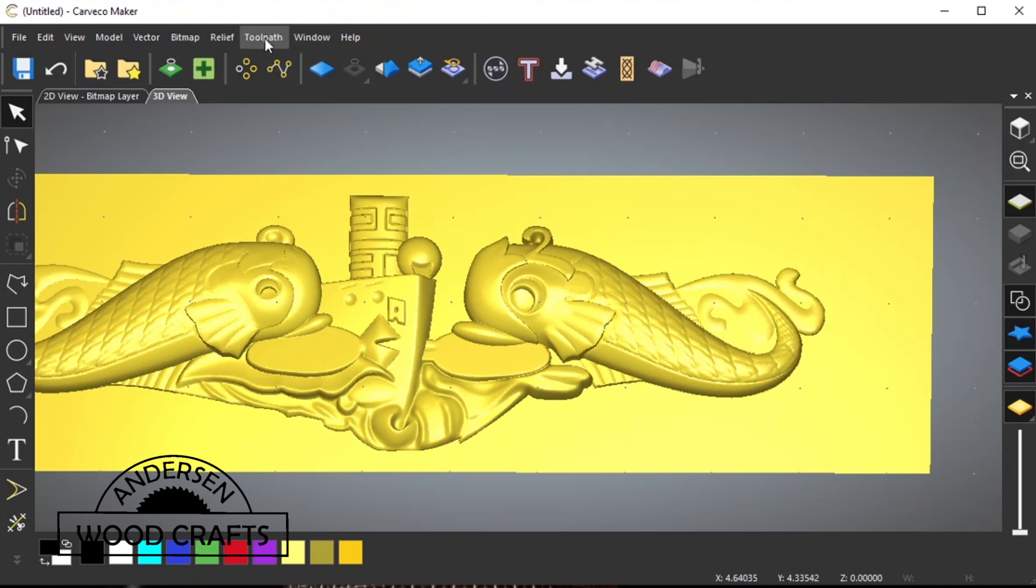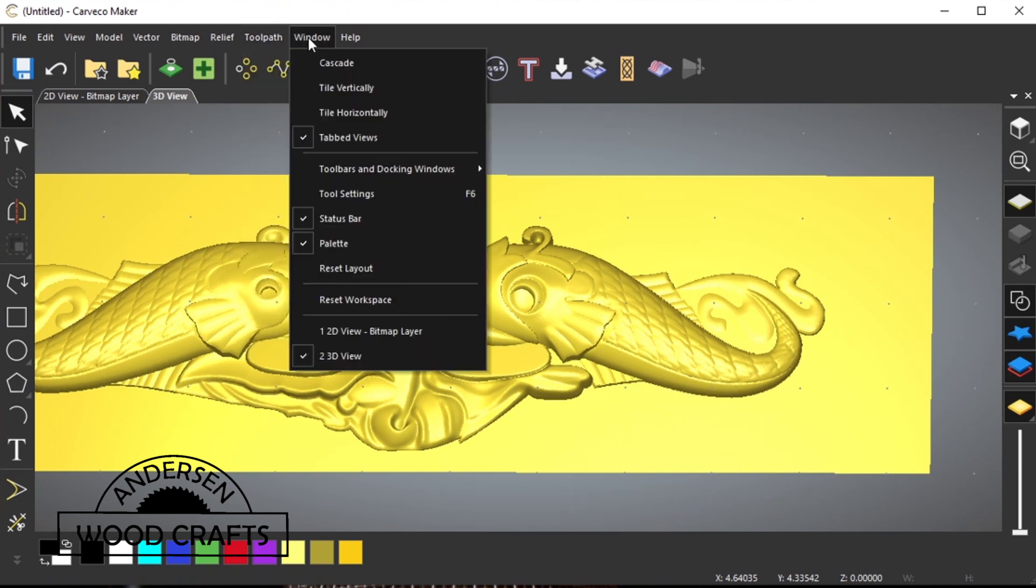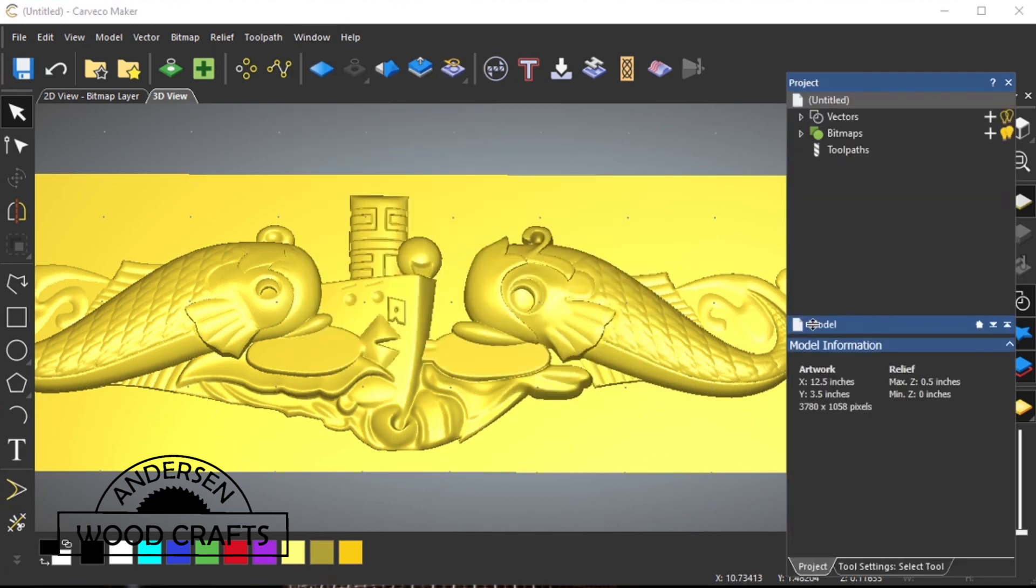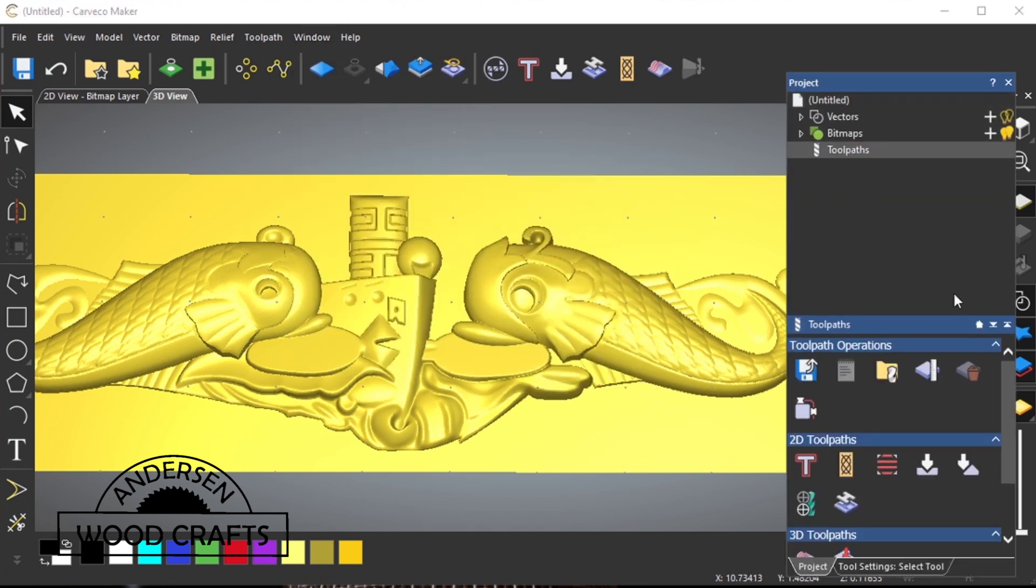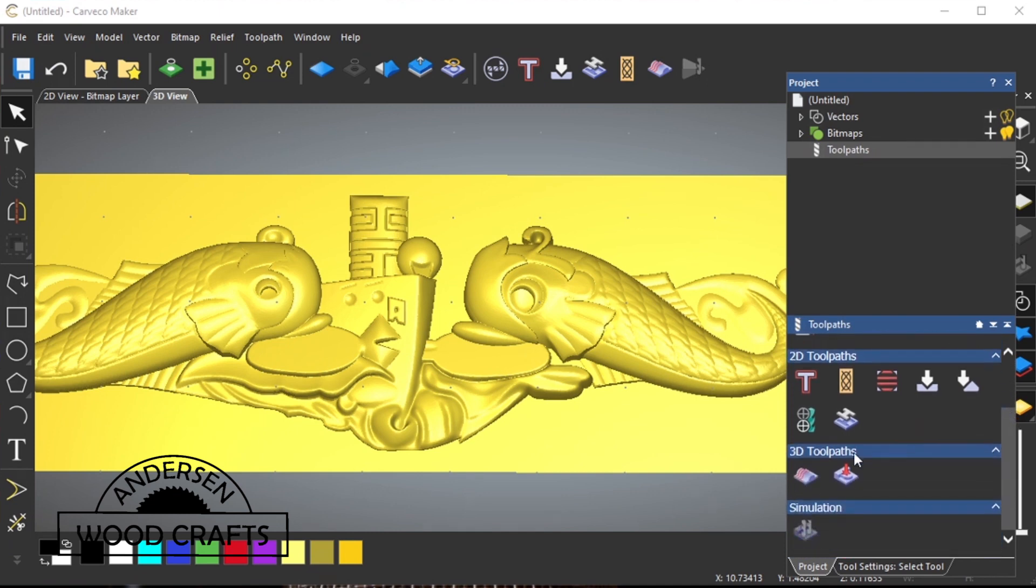It's time to create the toolpaths. The first thing I want to do, I want to bring up the project window. And in the project window, we have toolpaths. Just click on that, and then go down to 3D toolpaths, and create a machine relief toolpath.